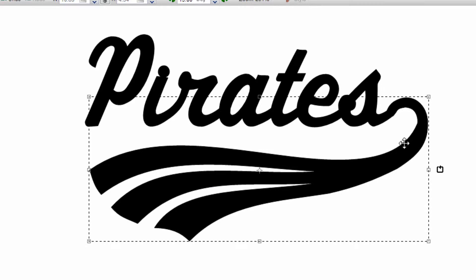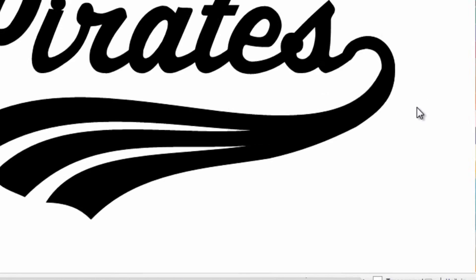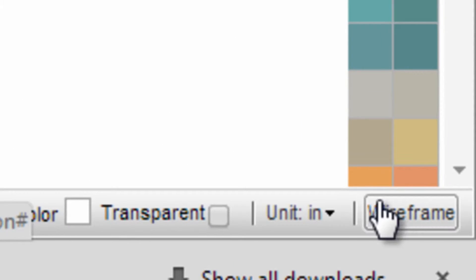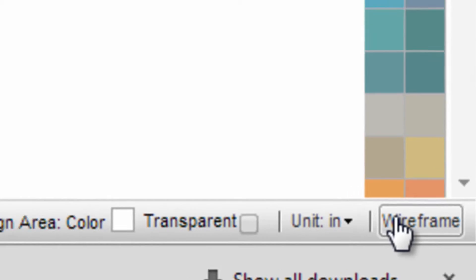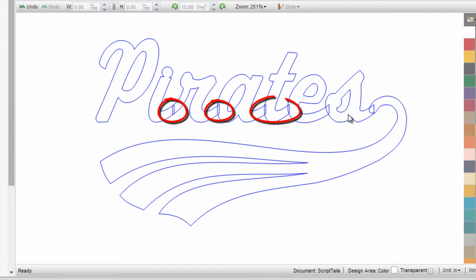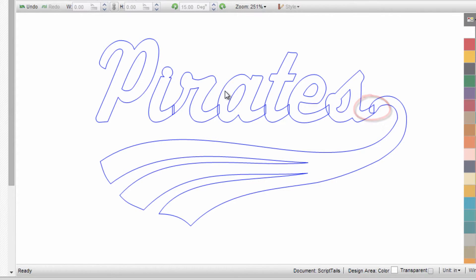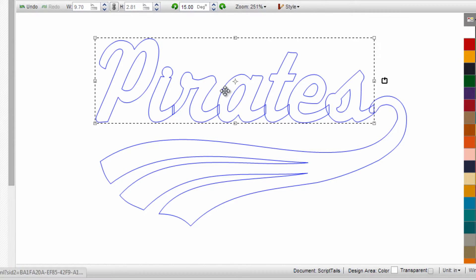Once I have everything in position, I'm ready to weld it together. The reason you need to weld it—let's take a look through the cutter's lens at what it sees. I'll click Wireframe View in the bottom right. You can see there are a lot of intersecting lines that will cut through the heat transfer film or sign vinyl, creating a poor finished result. You need to weld this together.